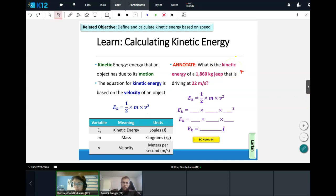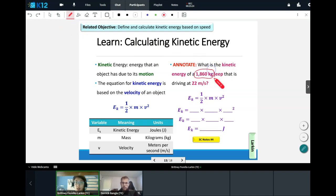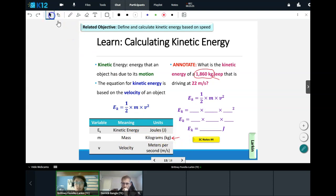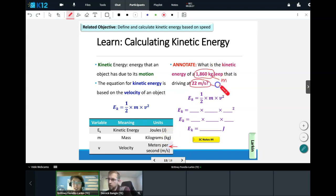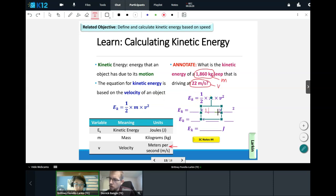This one is a bit trickier because we have a fraction to convert to a decimal, and squaring is involved. Let's practice together. The question is: what is the kinetic energy of a 1,860-kilogram Jeep driving at 22 meters per second? Kilograms is our mass, and 22 meters per second is our velocity. So in for mass I have 1,860, and in for velocity I have 22.